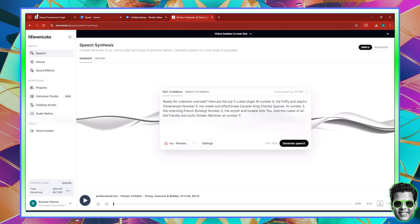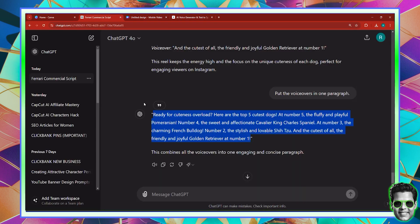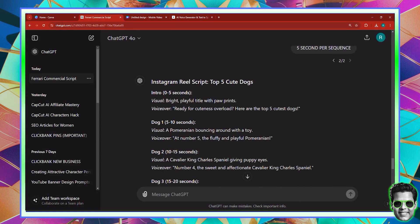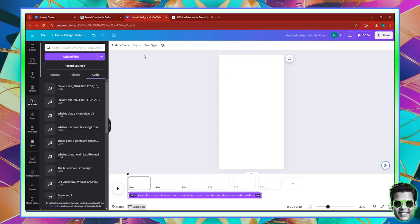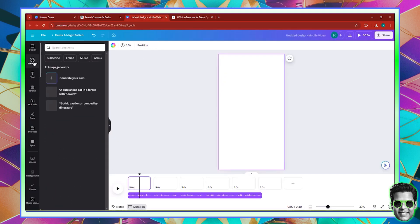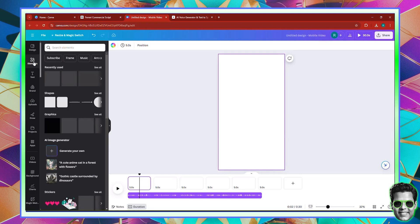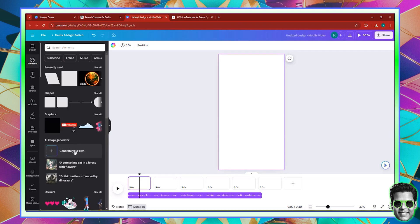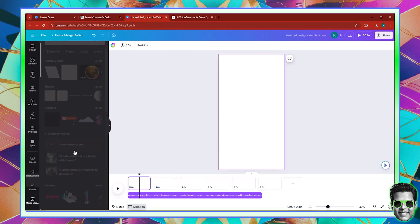So if we go back to ChatGPT right now and scroll up, we can see the intro visual described as bright and playful with a title with pop prints. So I'm going to go back to Canva on the first slide, go to elements, and guess what — we can generate images. So in terms of image generation, click generate your own.